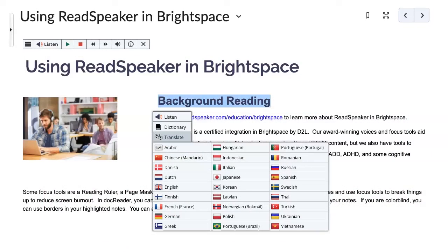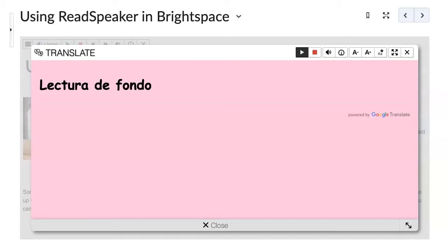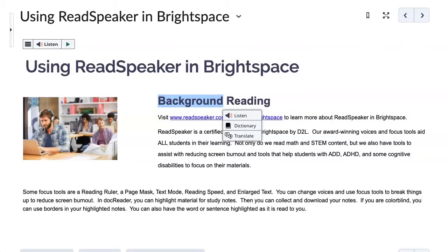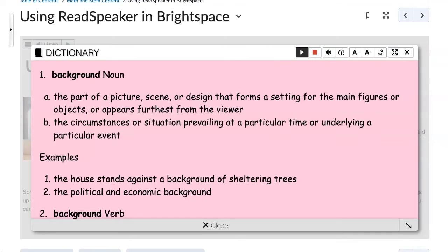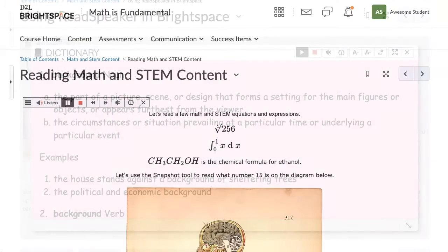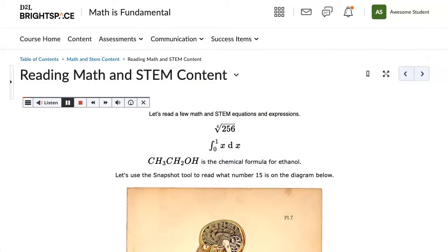Translate words or phrases into another language and hear them read to you in the translated language. Lectura de fondo. Look up words in a dictionary. Listening while reading has been shown to increase comprehension and retention of information.